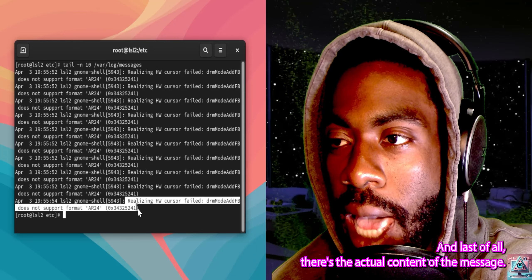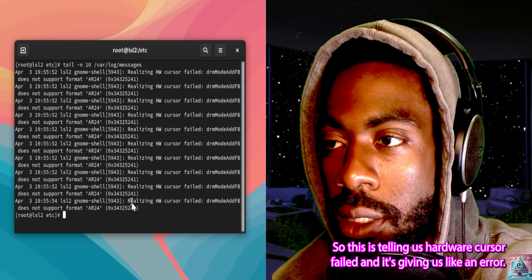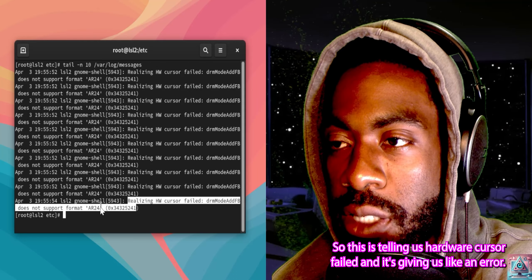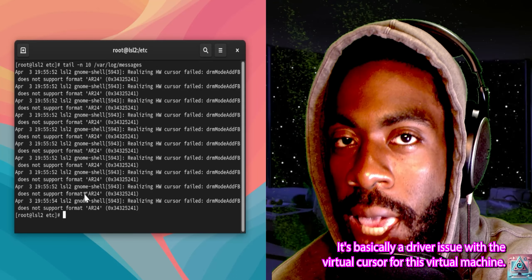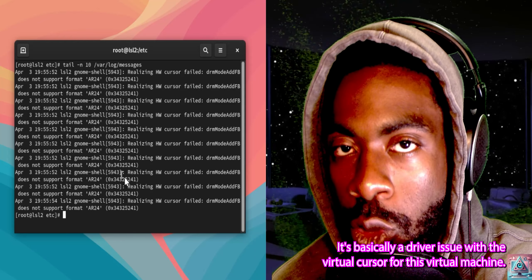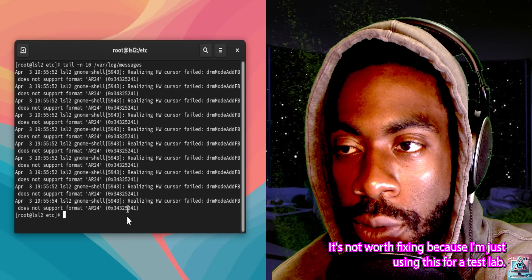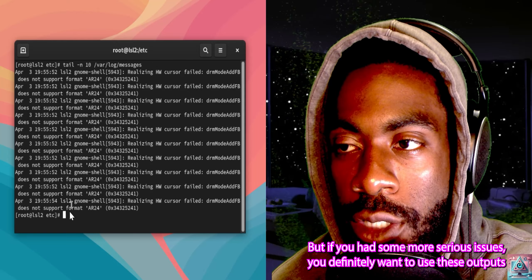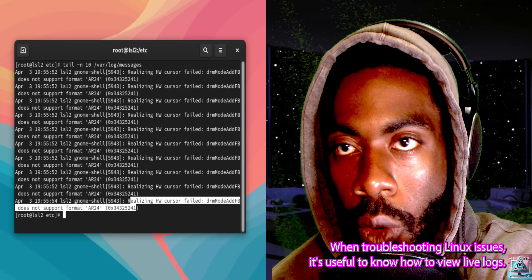Last of all, there's the actual content of the message. This is telling us a hardware cursor failed and giving us an error. It's basically a driver issue with the virtual cursor for this virtual machine — not worth fixing since I'm just using this for a test lab. But if you had more serious issues, you'd definitely want to use these outputs to figure out what's going on with your host.